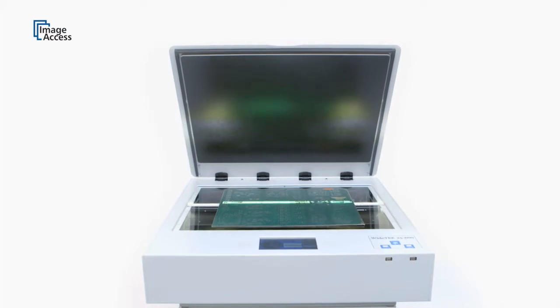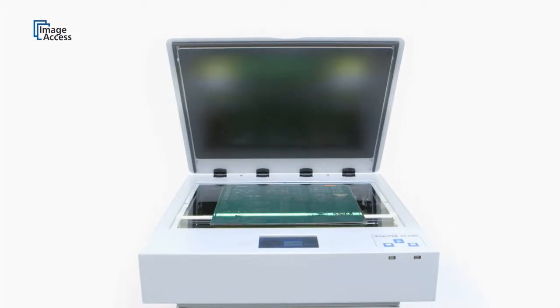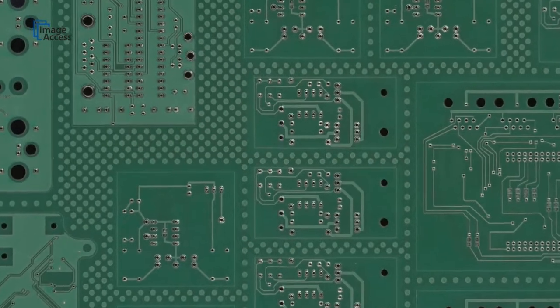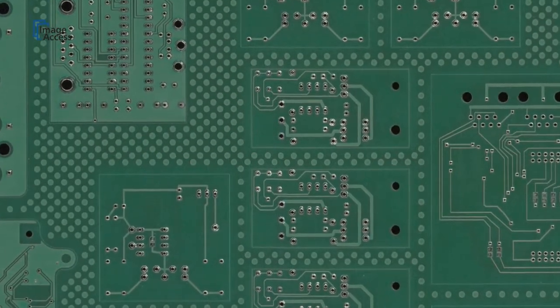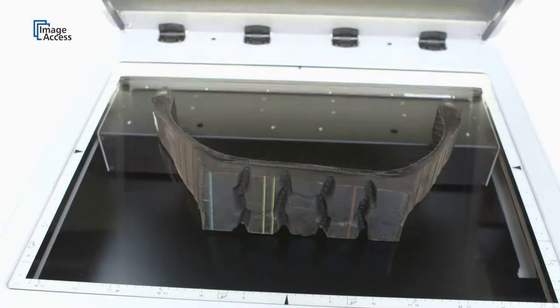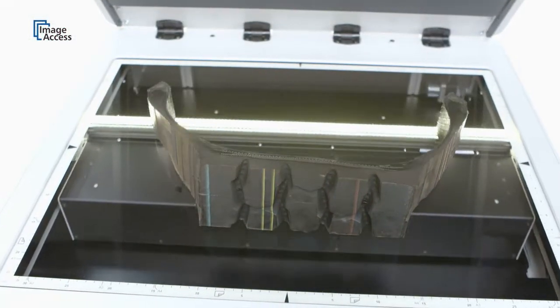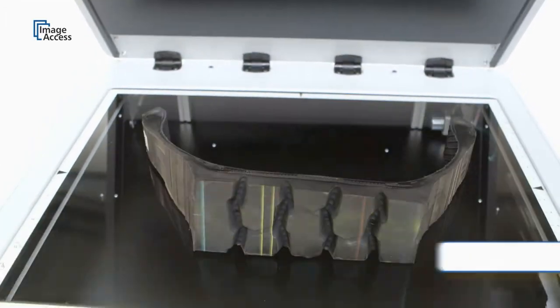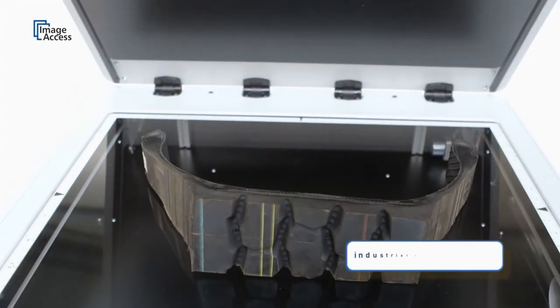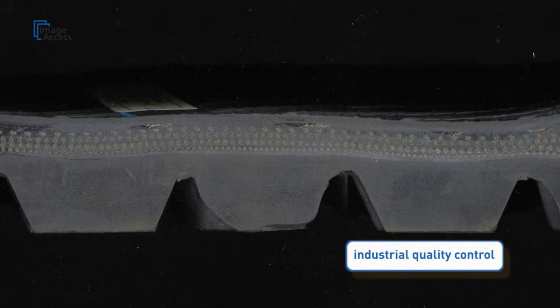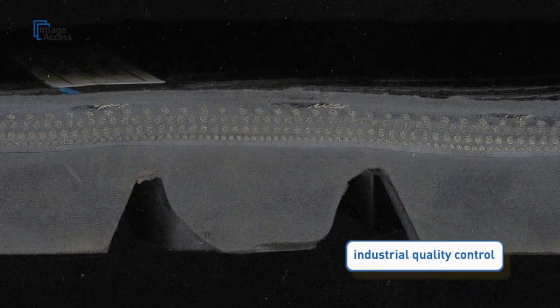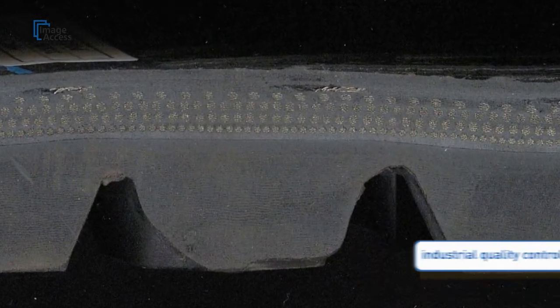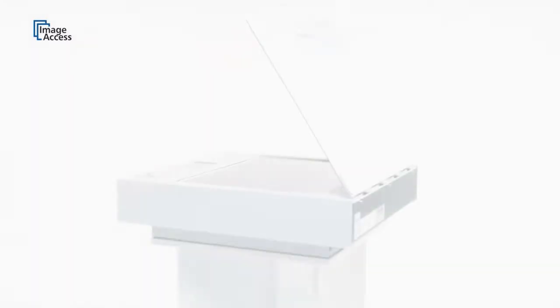The LED lamps were designed to illuminate the surface of the scanned object as evenly as possible. At the same time, reflections are minimized, making the WideTEK 25 the perfect choice to scan all types of three-dimensional objects.